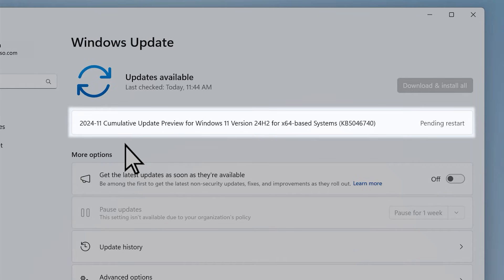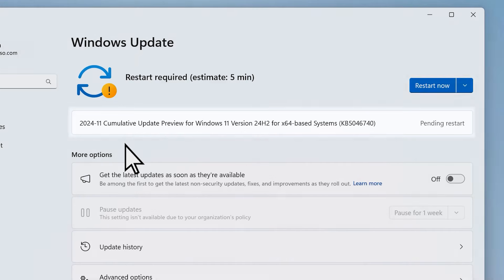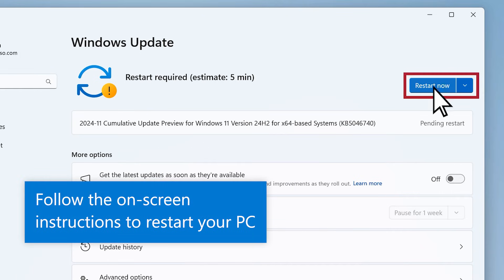And once those updates are downloaded, you'll need to restart your computer and complete the installation. Just follow the on-screen instructions to restart.